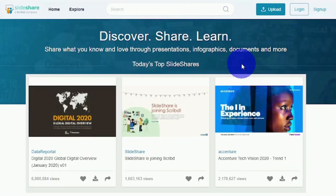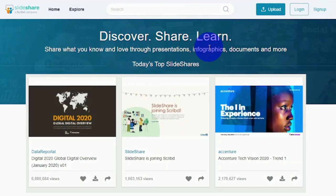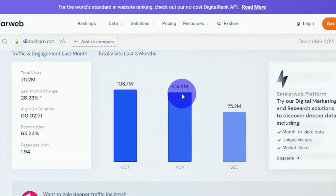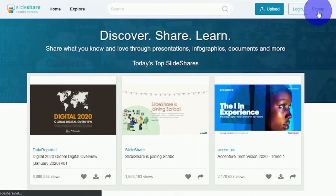The website that we will be using to get free traffic and make money online is called Slideshare.net. This is a website where you can share your PDF document. Slideshare, according to SimilarWeb, receives over 100 million monthly visitors. That's a lot of free traffic from a single website where you can simply sign up for a free account by clicking the sign-up button right here.